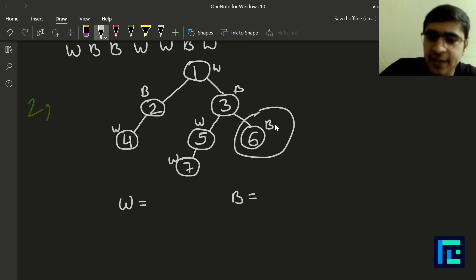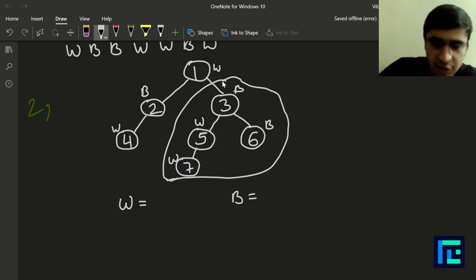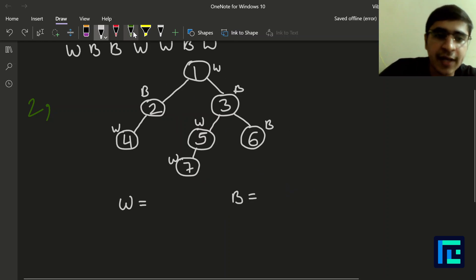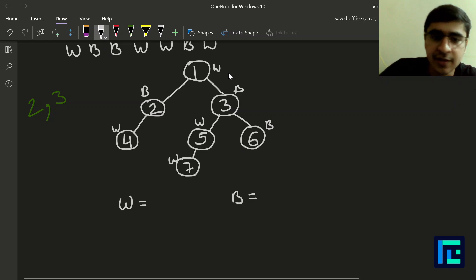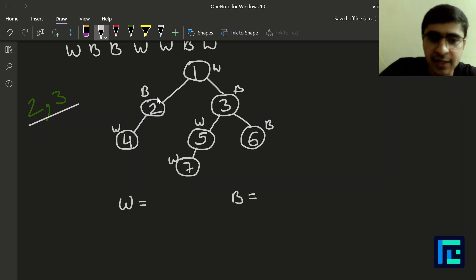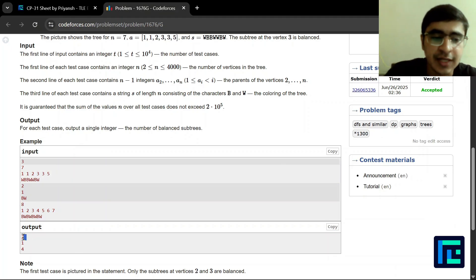For vertex 6 alone: black = 1, white = 0 — not balanced. For the subtree rooted at vertex 3: white vertices = 2, black vertices = 2, so it is balanced. For the entire tree rooted at vertex 1: white = 4, black = 3 — not balanced. So we have exactly two balanced subtrees: one rooted at vertex 2 and one rooted at vertex 3. The output is 2.